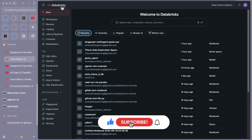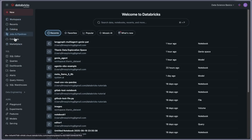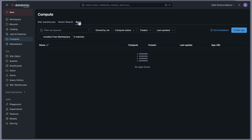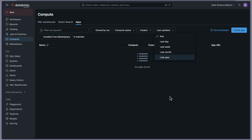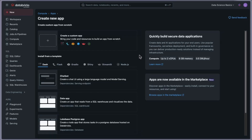This is the main UI — I hope you're already familiar with it since we've been exploring Databricks for a couple of videos. On the left side, inside Compute, there is SQL Warehouse, Vector Search, and Apps. You need to go into Apps. Here you can see columns like owned by, compute status, creator, last updated, and so on. I don't have any apps here because in the free edition you can only create one app — I deleted the previous one to show you the step-by-step process.